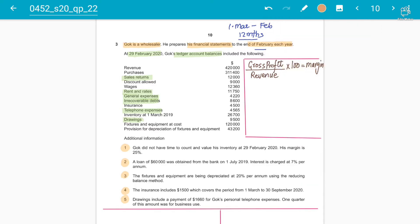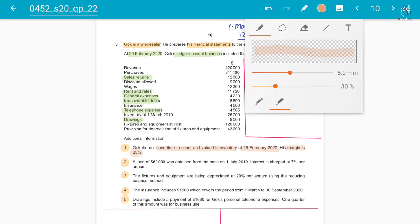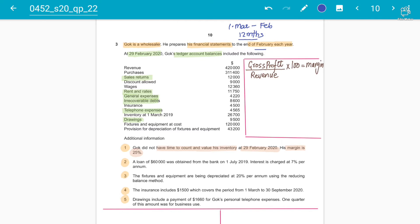The first adjustment is always related to closing inventory. Gawk did not have time to count inventory at the closing date of 29th February, but we have been given a margin of 25%. This means that out of revenue, 25% is the gross profit and 75% will be the cost of sales.